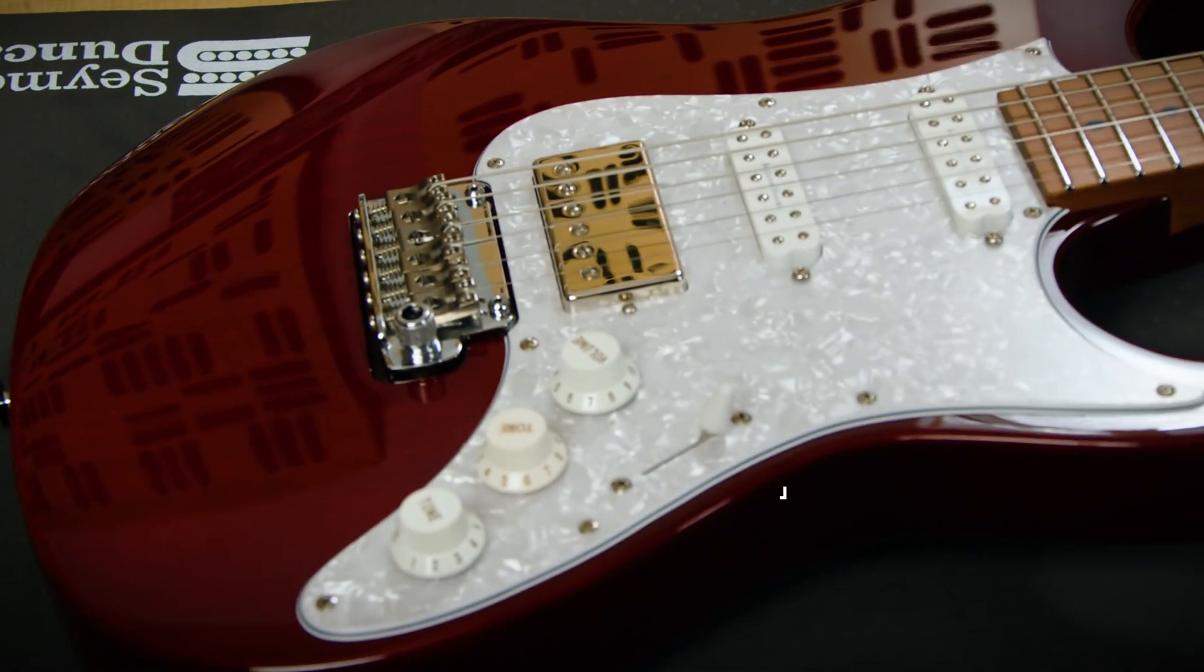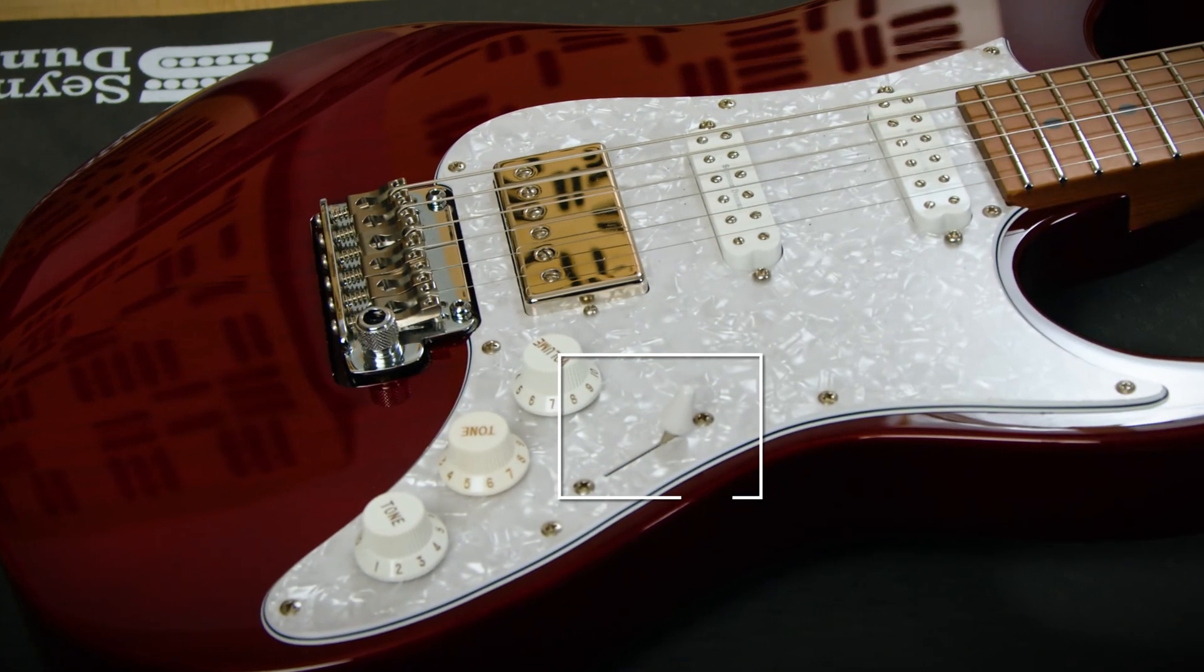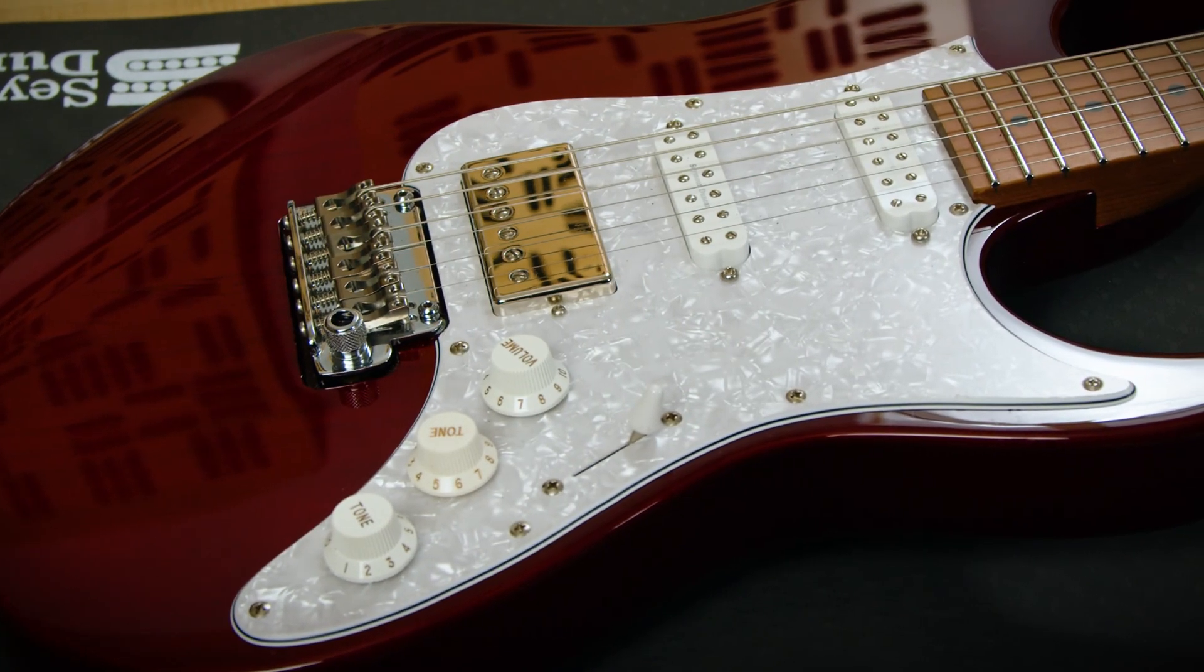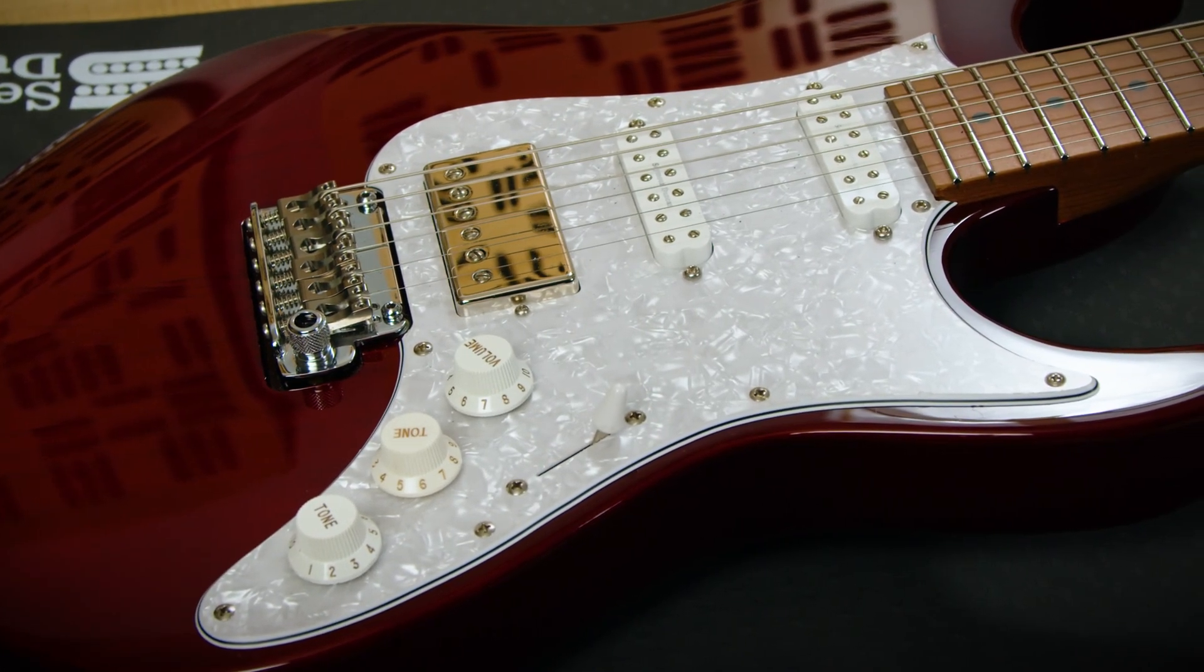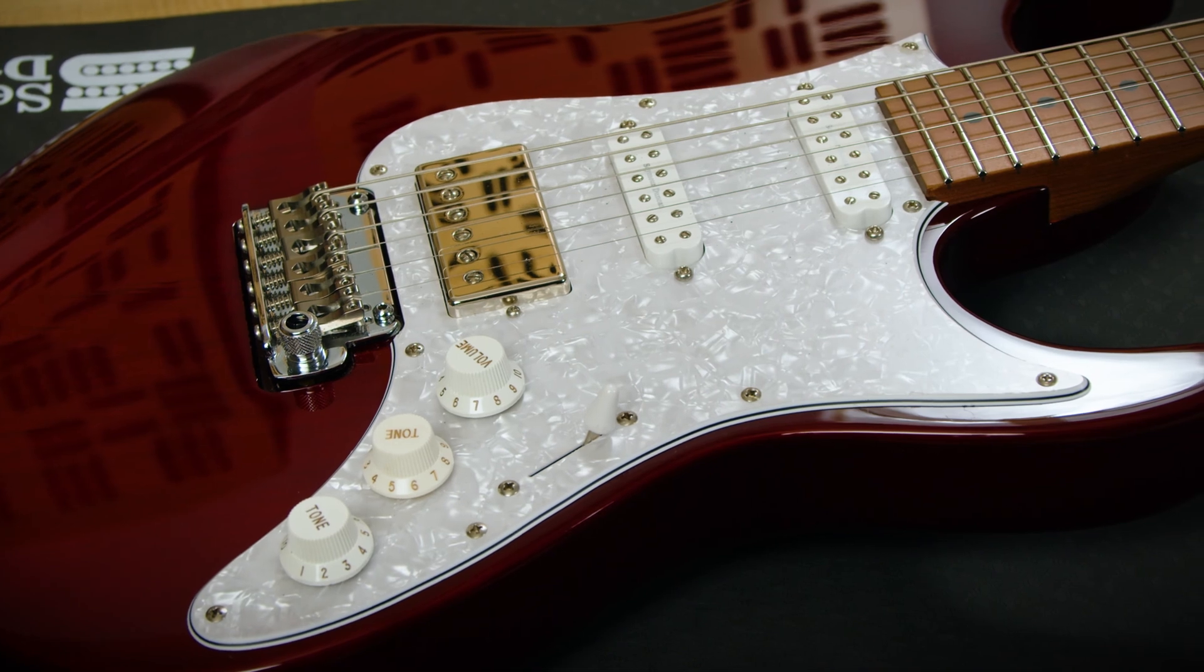The Hyperswitch can replace any standard three-way, four-way, or five-way blade switches commonly found on Stratocaster type guitars.